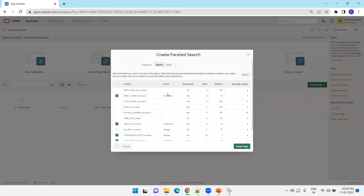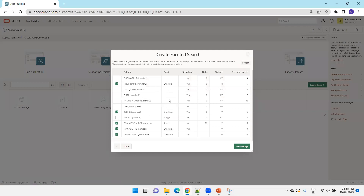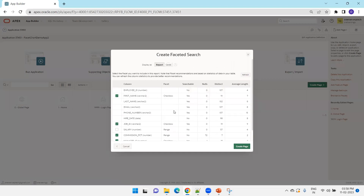Based on the table selected, it provides a default set of facets — these can be checkboxes or ranges based on the data type of each column. If it does not show any checkboxes for your columns, just click Refresh to regenerate them, then click Create Page.